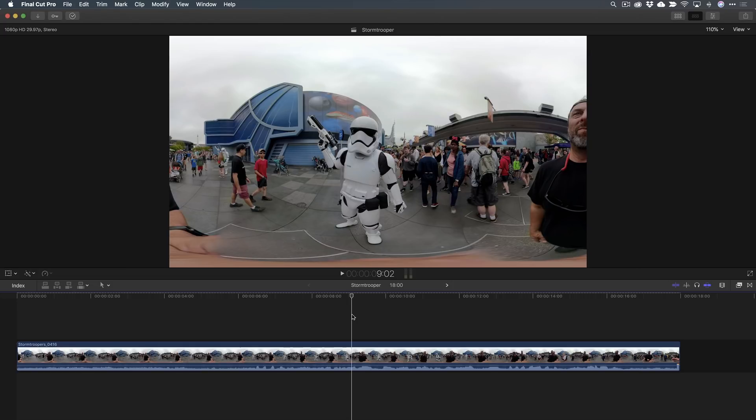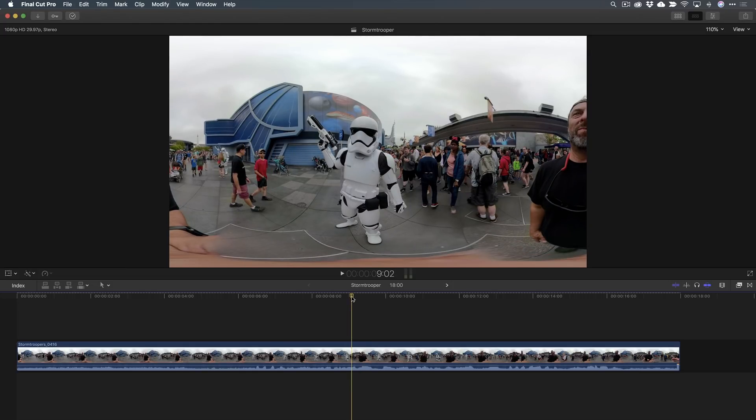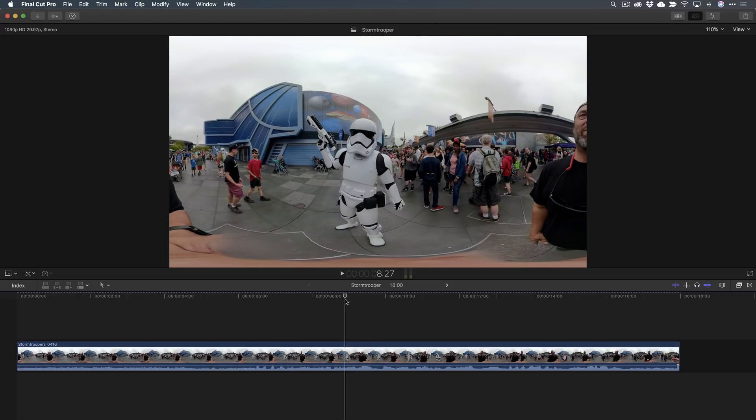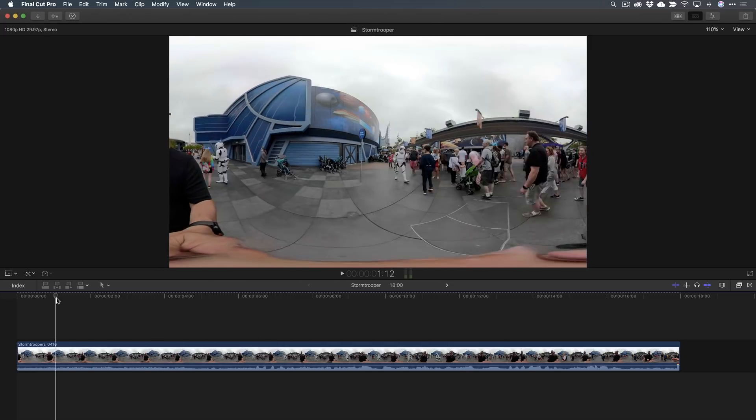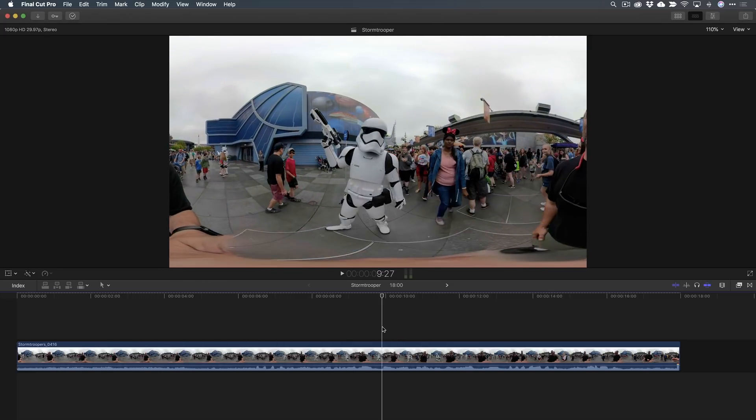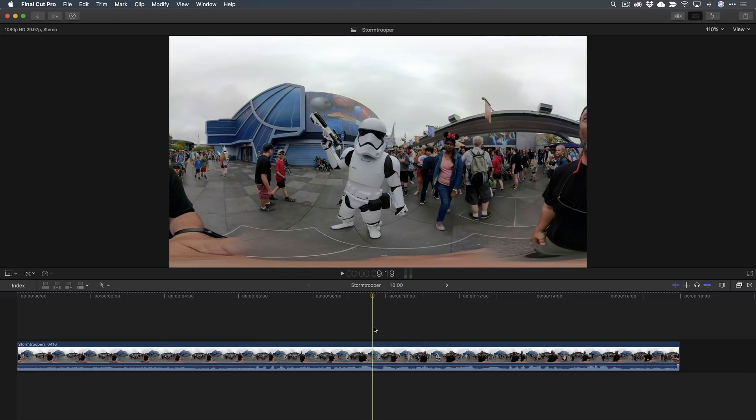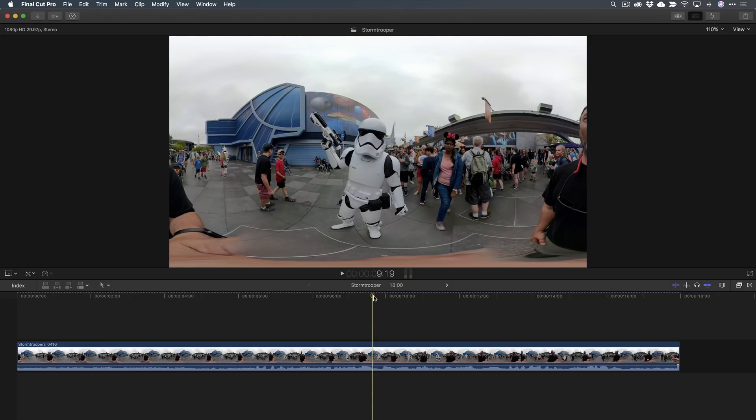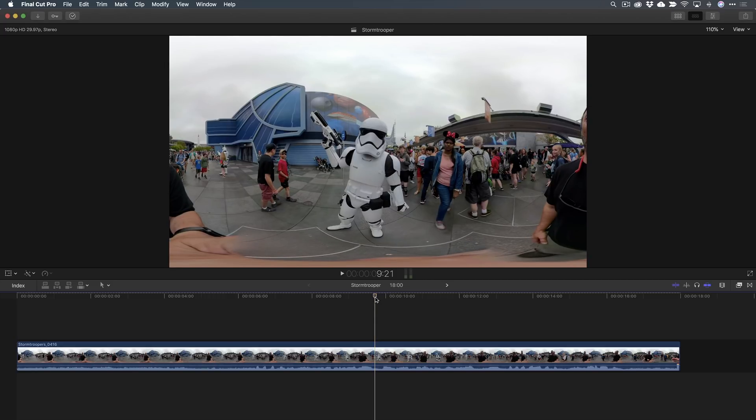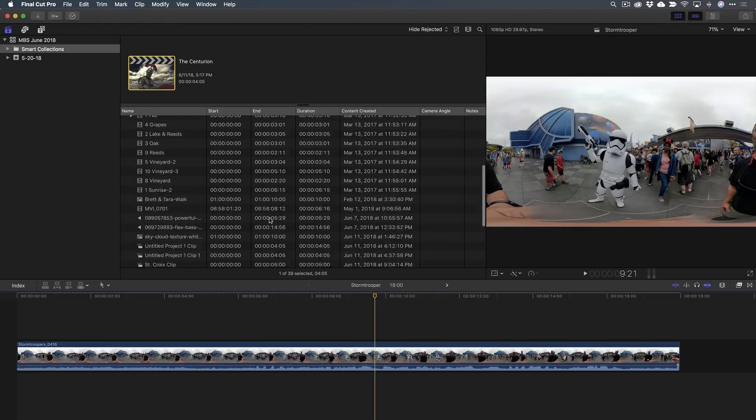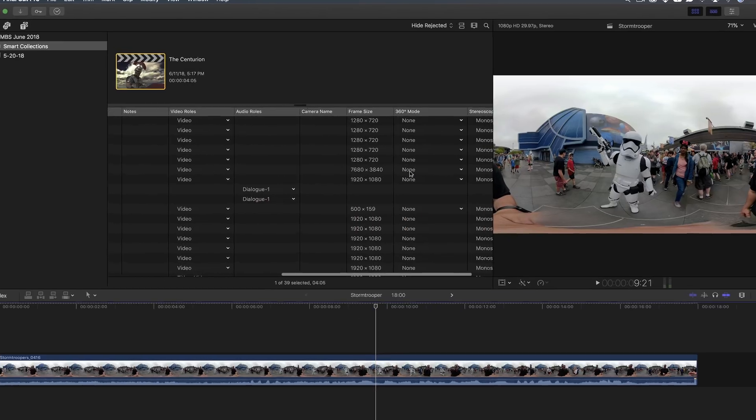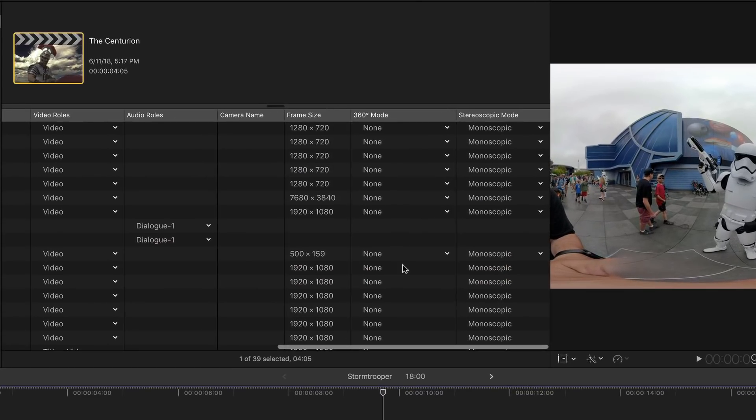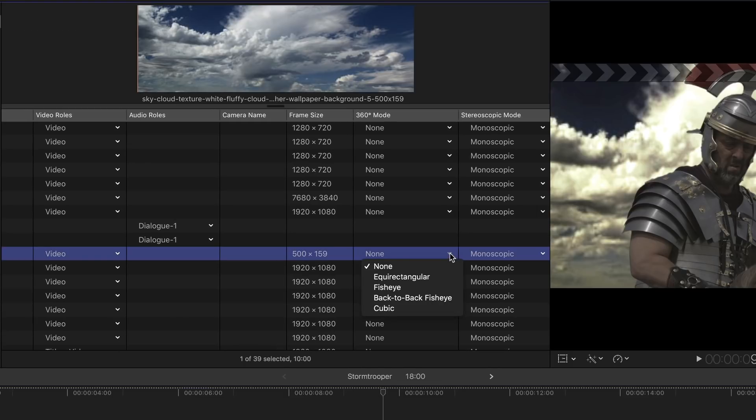So here I am in Final Cut Pro 10 and I got this clip that I shot with my GoPro Fusion and I was at Disneyland and the Stormtrooper and he's like in my face. It's kind of funny. And I placed this 360 clip. You know, it's flat. It's equal rectangular. You can see it's all stretched and flat.